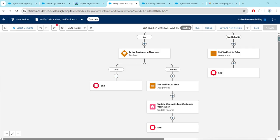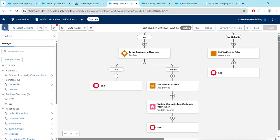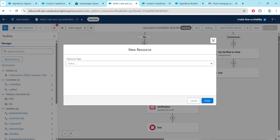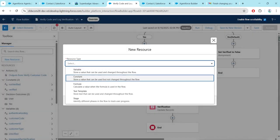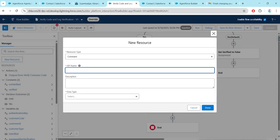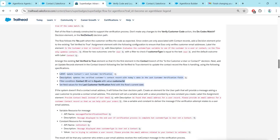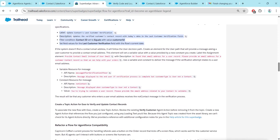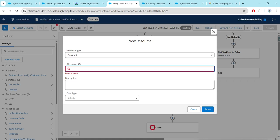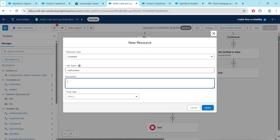Now go to the Toggle Toolbox, which you will find at the top left corner. Click on New Resource. For Resource Type, give Constant. For API Name, let's go back to our challenge — we need to give these values. Copy the API name — not Contact — and go back and give this.